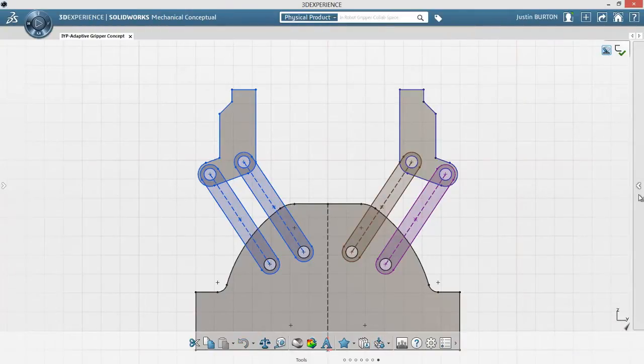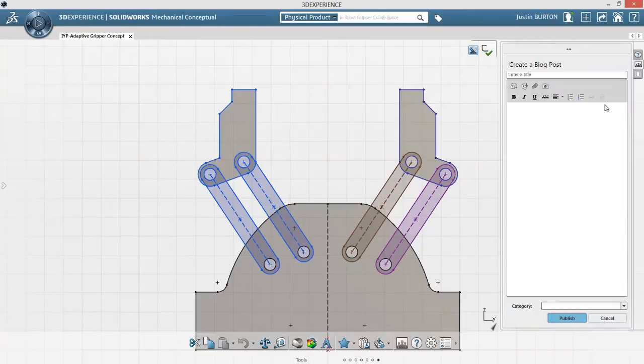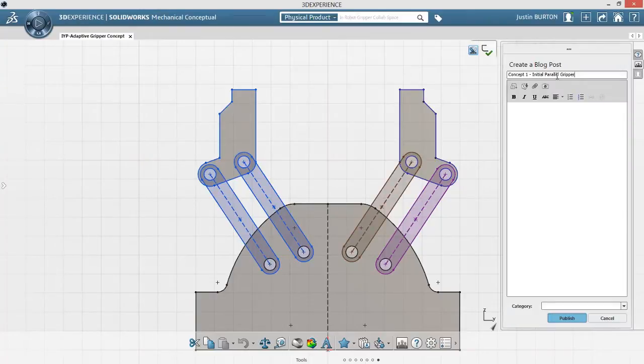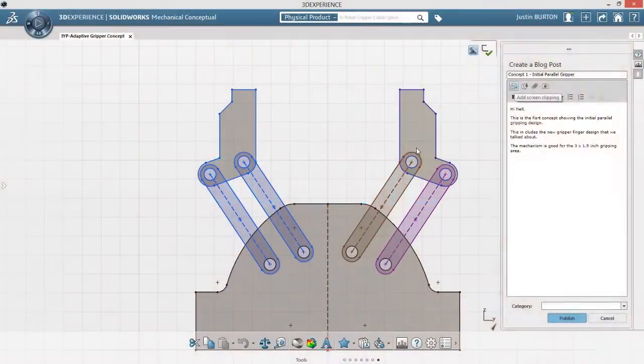Stakeholders both internal and external to your organization, such as customers and vendors, can be invited to your community to give you valuable feedback on your design. By simply posting comments,